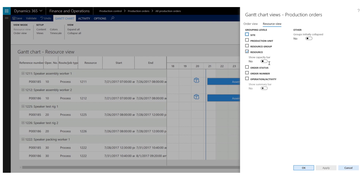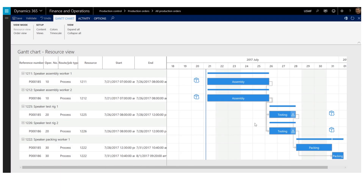I can also enable showing a capacity bar in the chart, and I will do that. After confirming the views mode, I can see that the capacity bar appears above the jobs. The capacity bar is here shown in blue, which indicates that the resource on which the jobs are scheduled has been booked to its full capacity in the duration of the jobs.